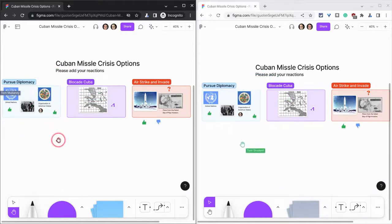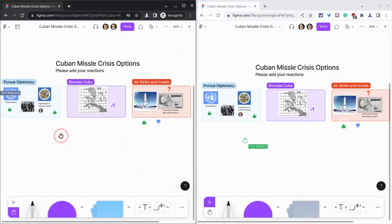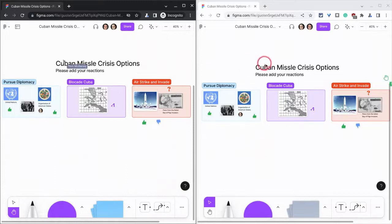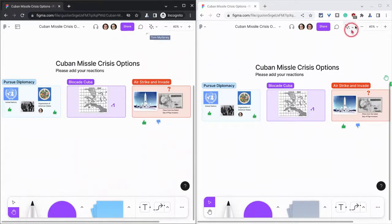So that's Cursor Chat. It's just a nice way to have interactions, feedback, and discussion in real time in FigJams without editing or altering the content of the FigJam.